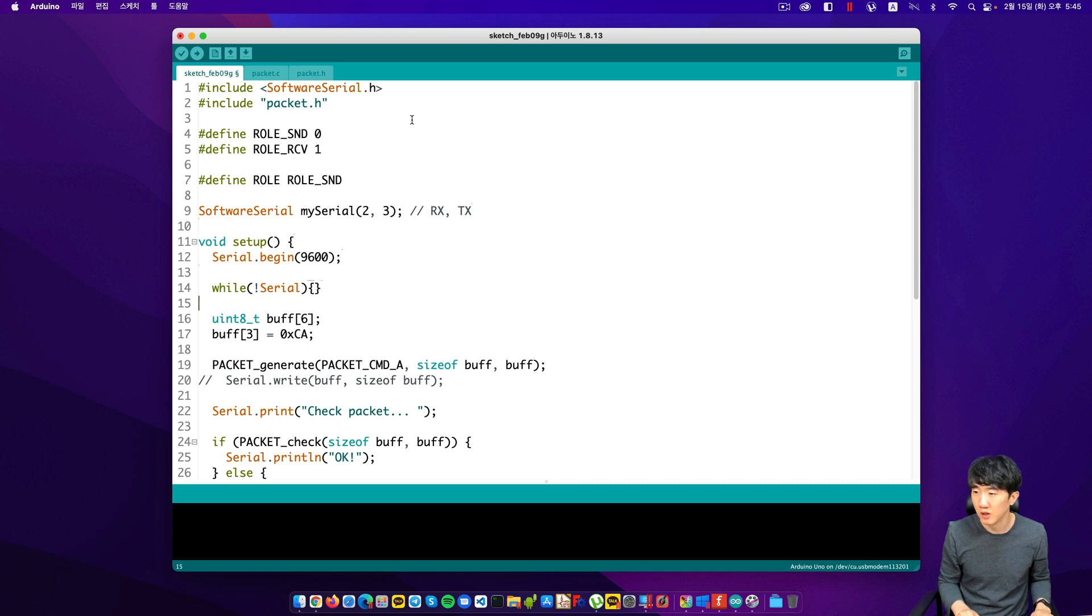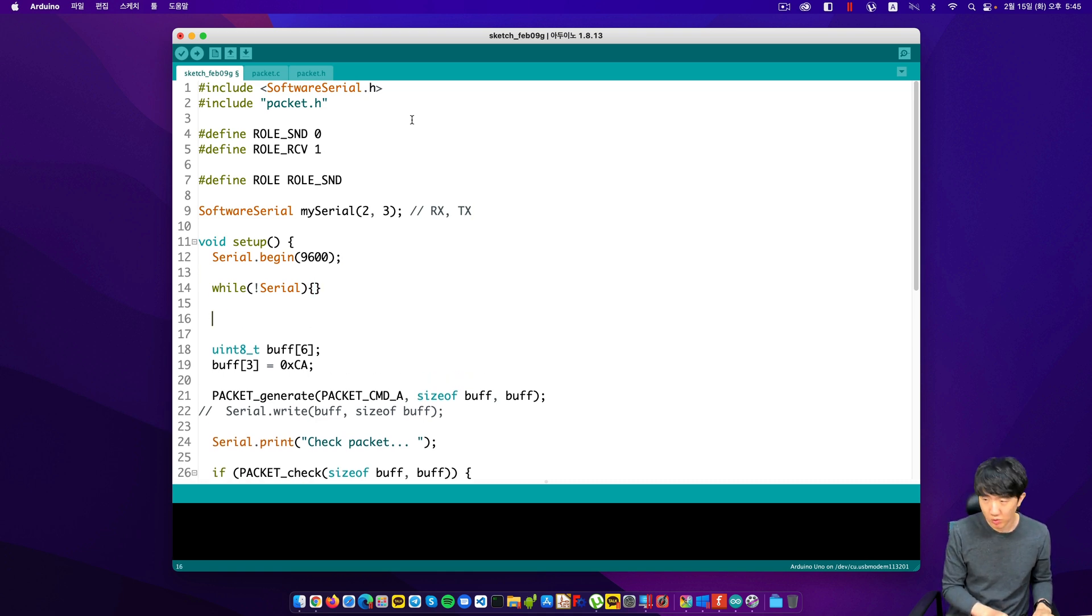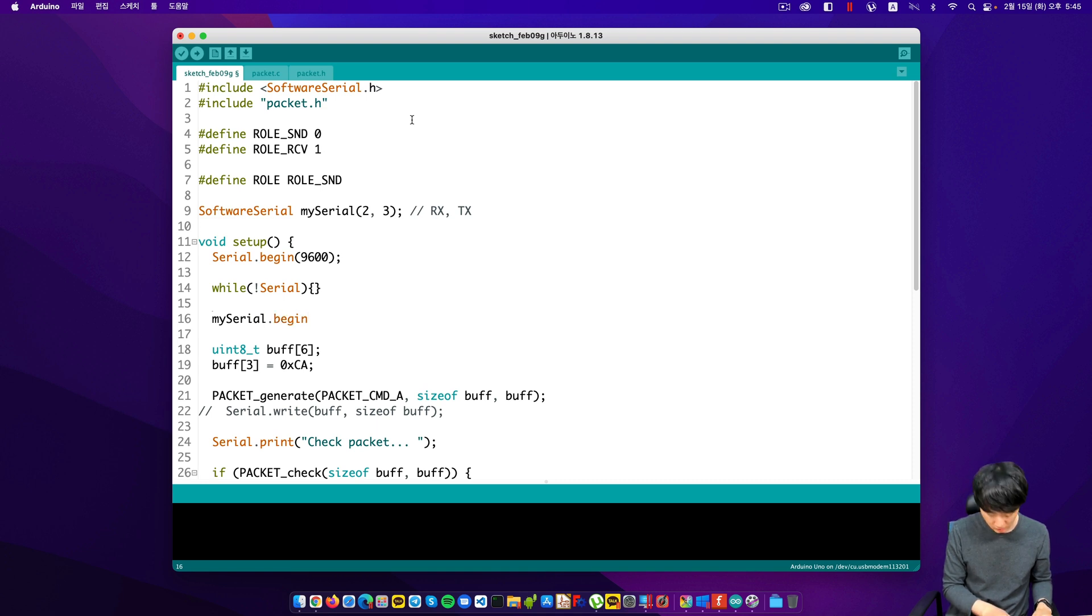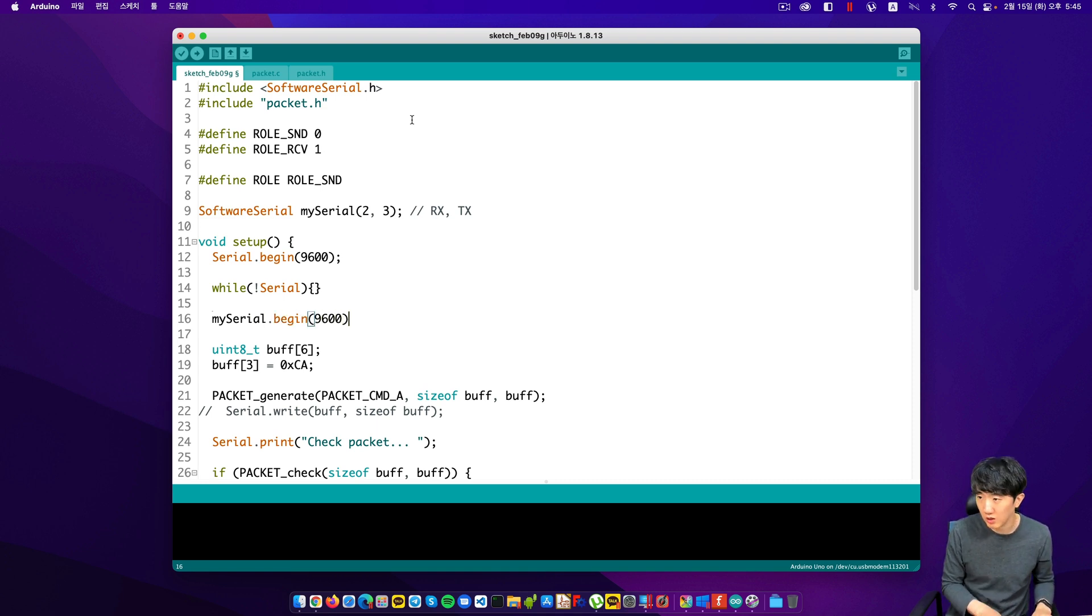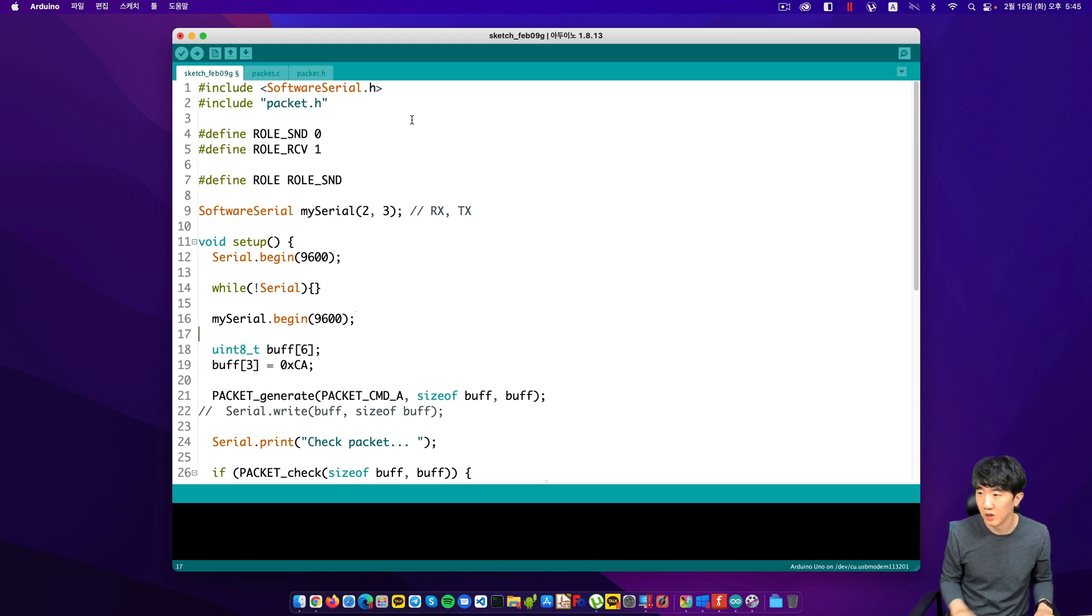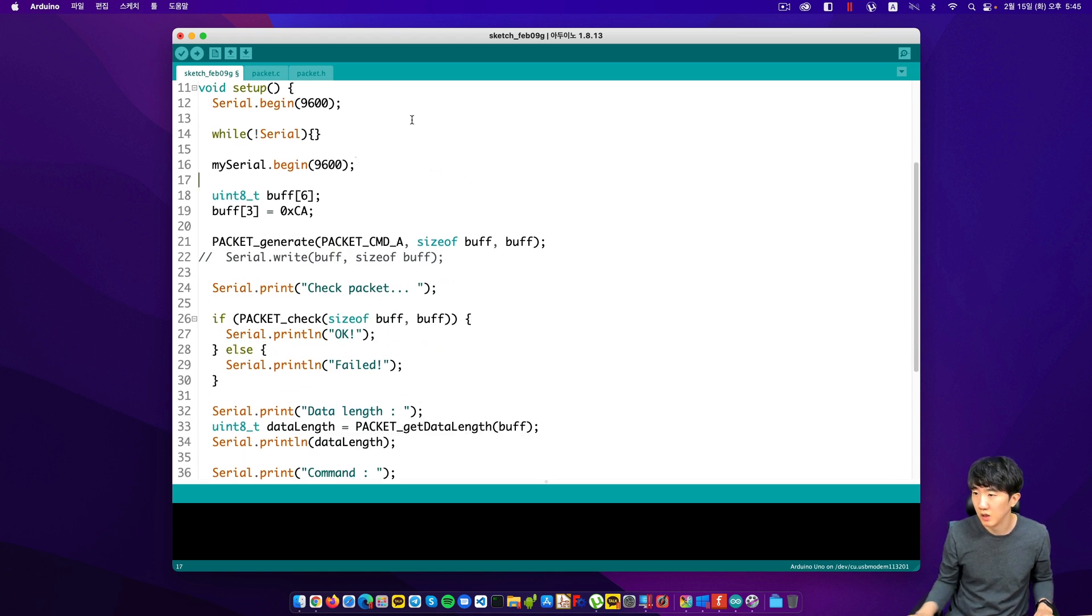And then here as well, I will keep the baud rate the same for mySerial.begin at 9600. And then I will erase this part.